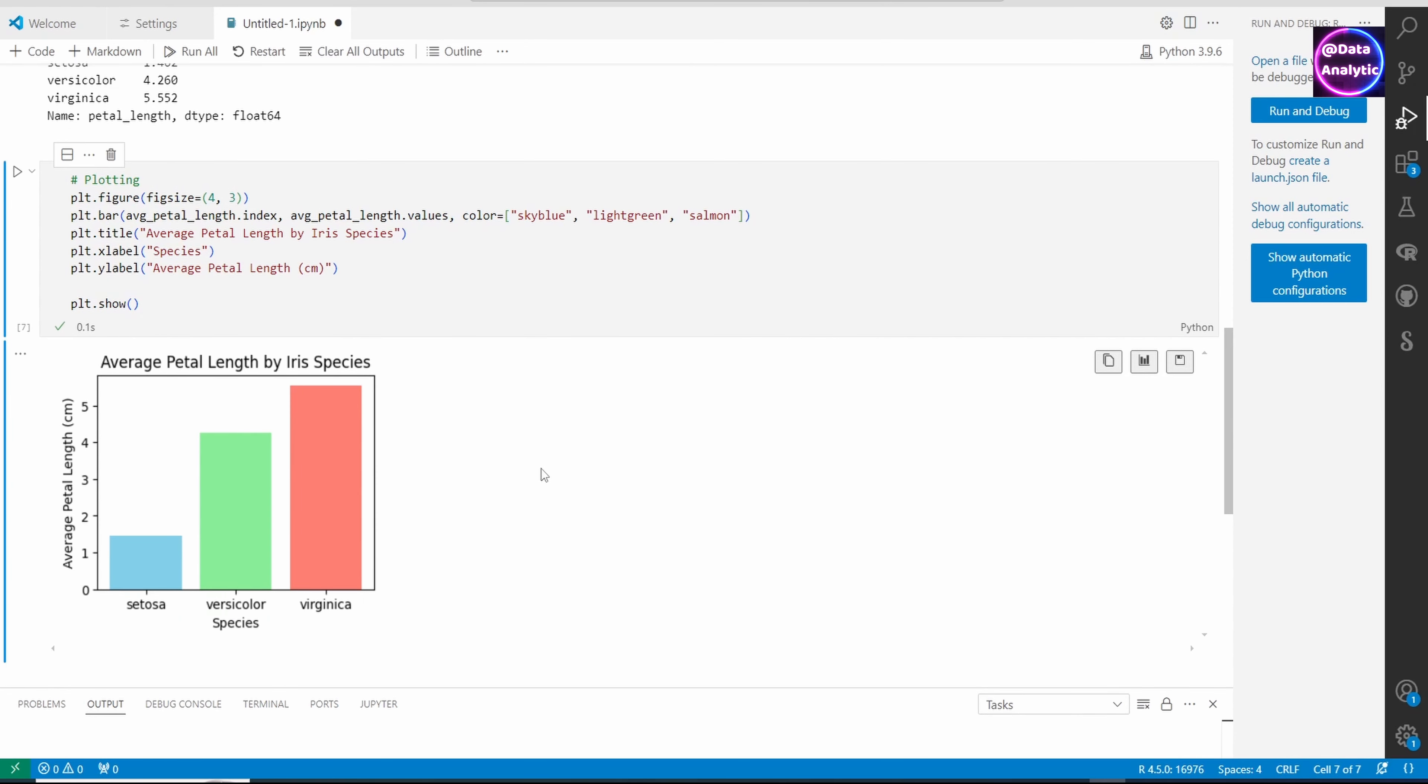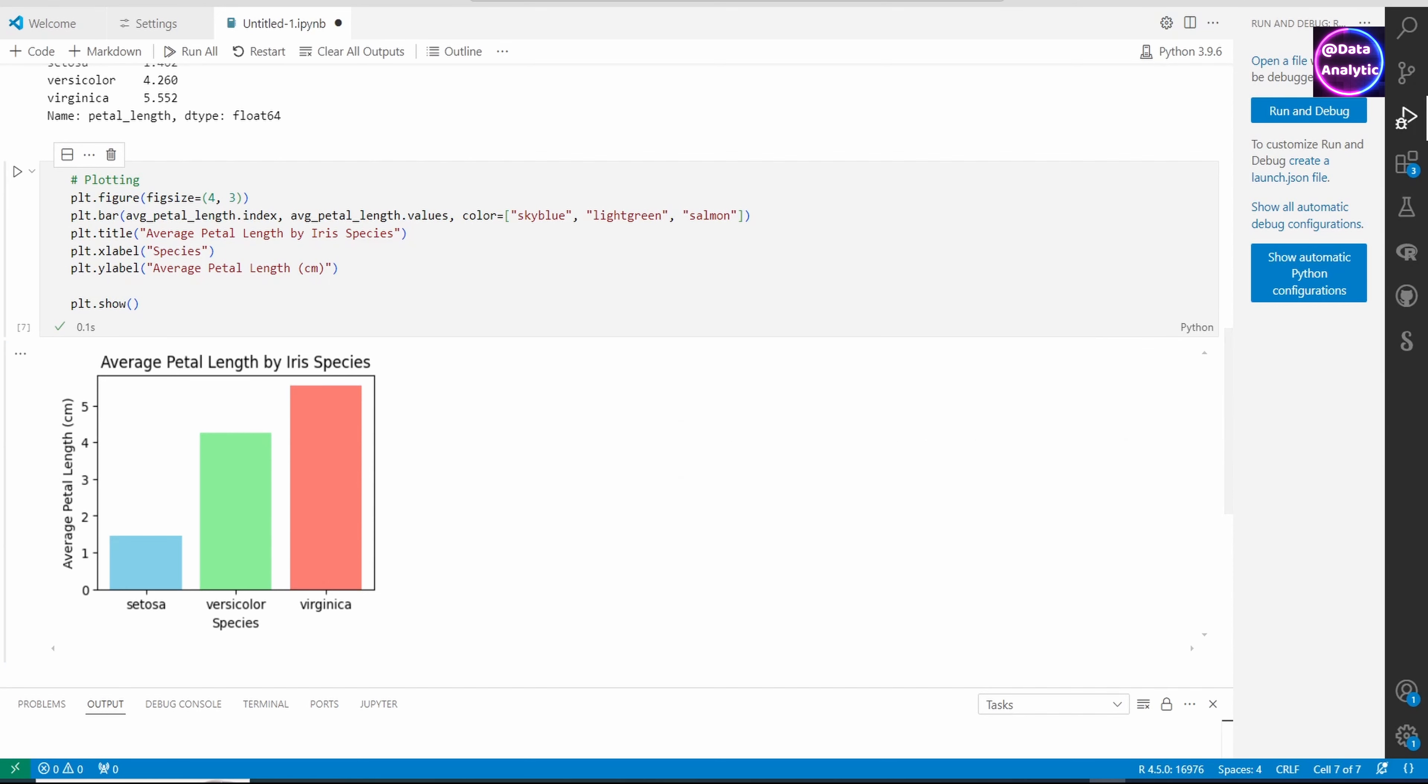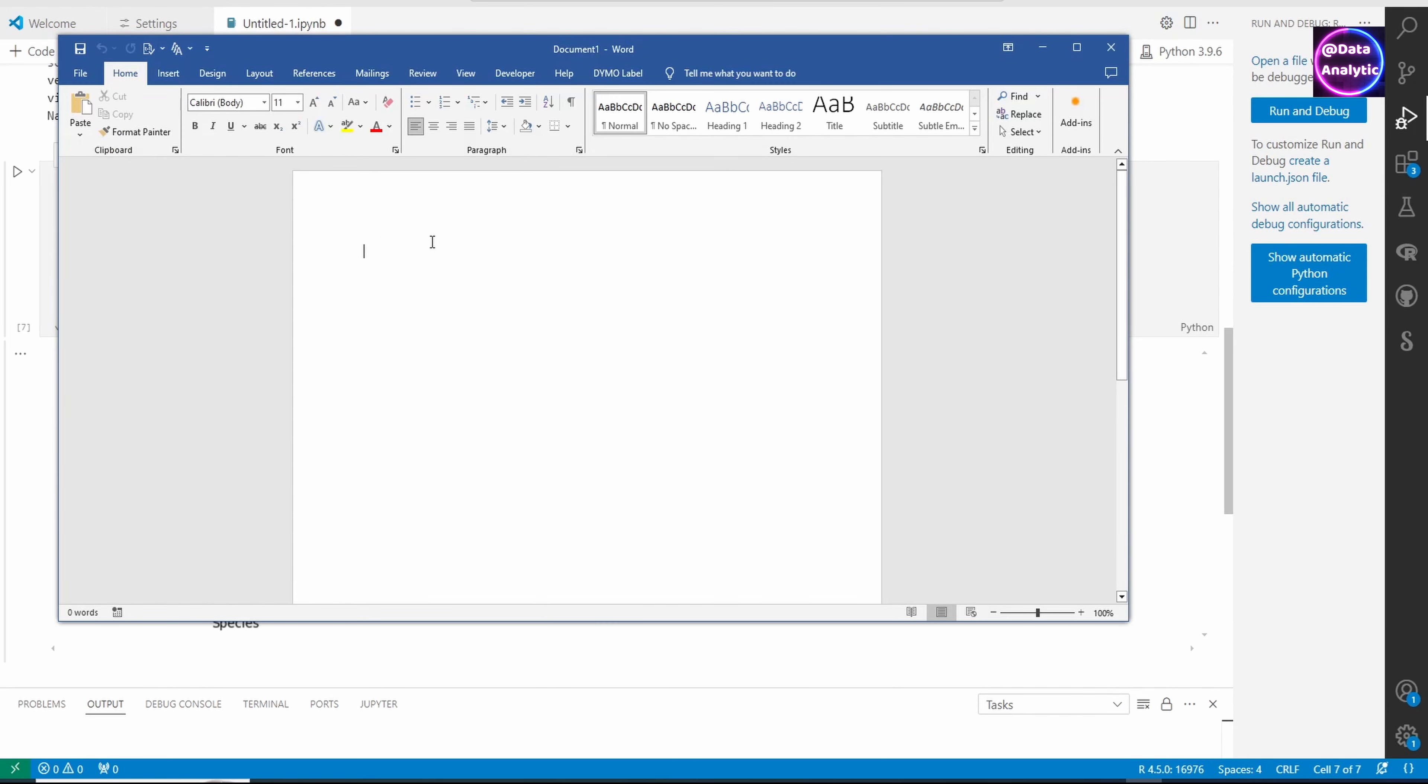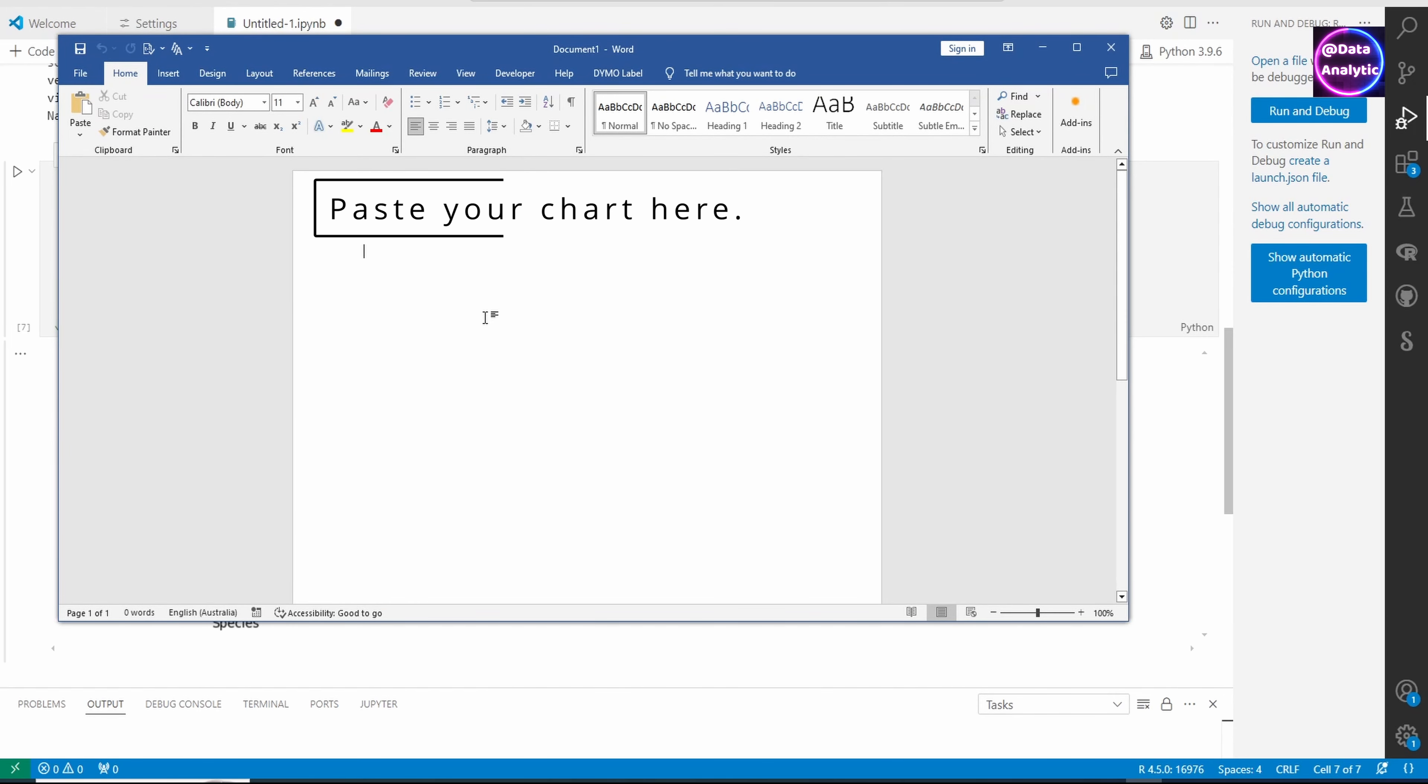You can also take this chart to your Word document. You can copy it to clipboard, and once you copy that, open your Word file and simply paste it there.